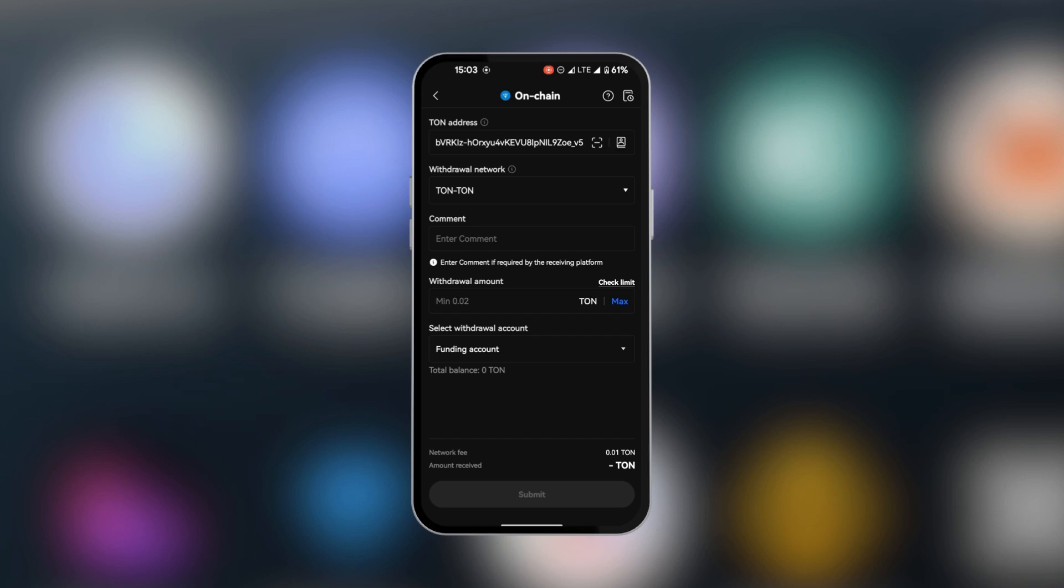And then you're going to put the amount and select the withdrawal account. And then when all of this is filled, you can click on submit. When you submit, you're going to have to confirm it. And then wait for a few moments for your TON from OKX to get into TON Keeper. So this is how to transfer TON from OKX to TON Keeper.